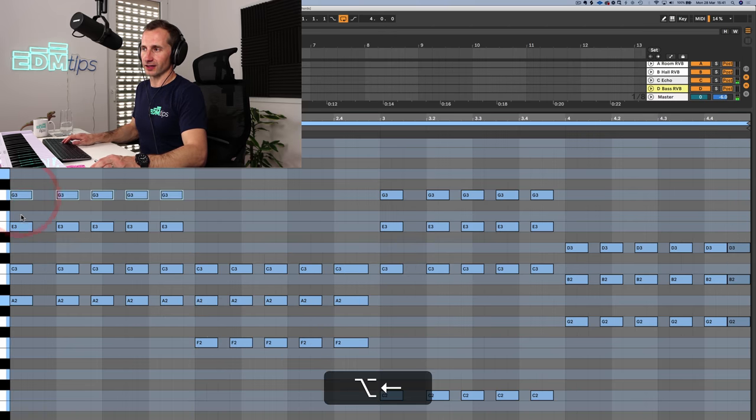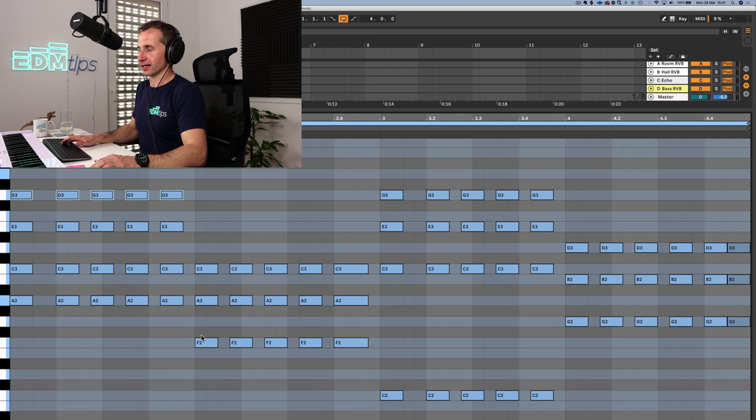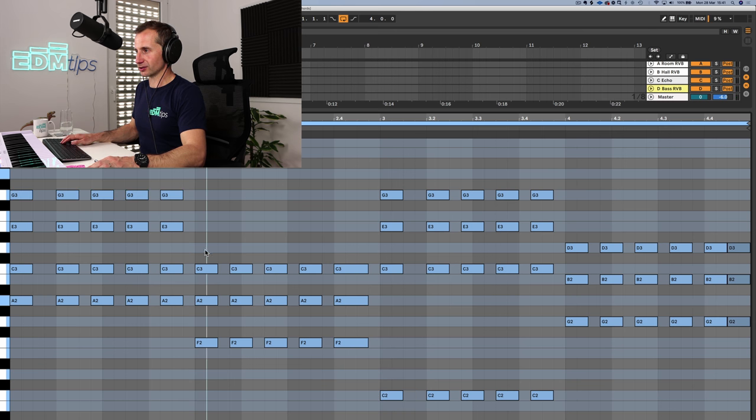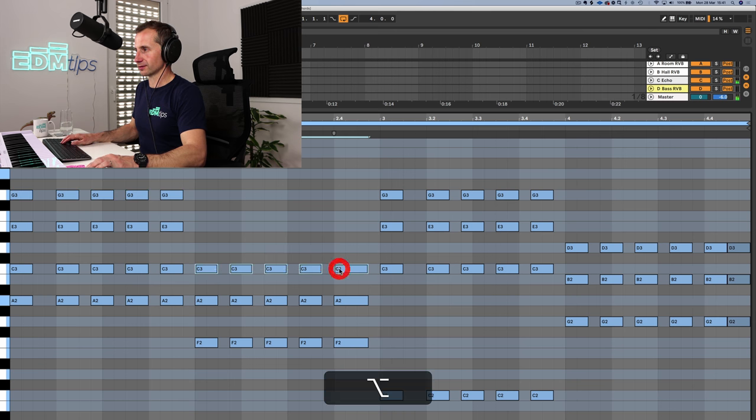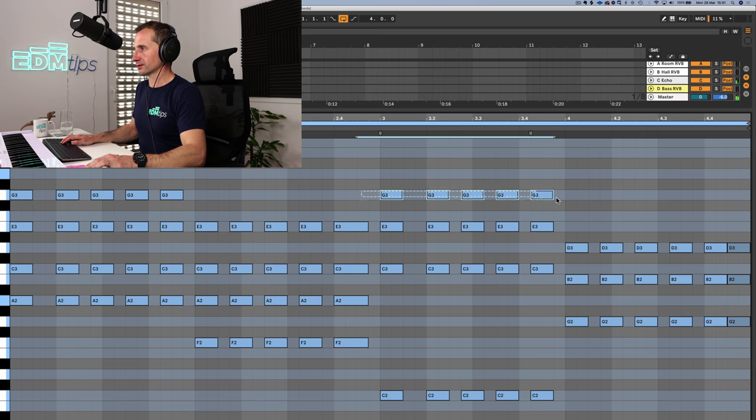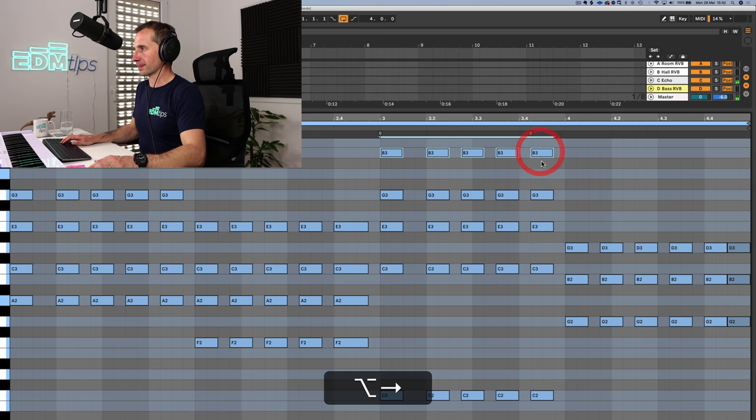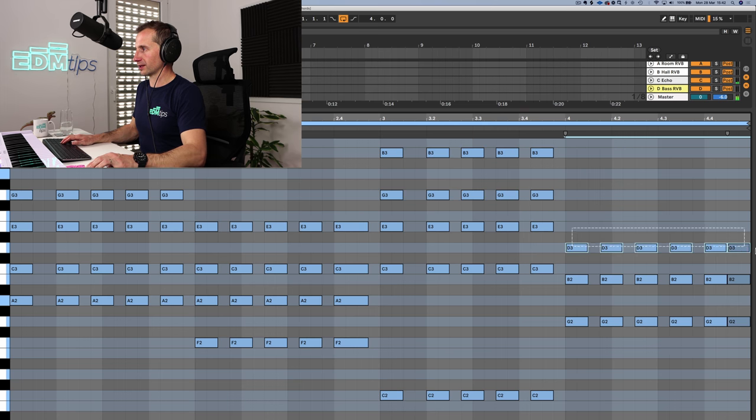So the first thing we're going to do is add this seventh to some of these chords. So there we've gone from the fifth, sixth, and seventh. And again, we'll do it for this chord. And we'll do it for this chord. And then we'll do it for the last chord.